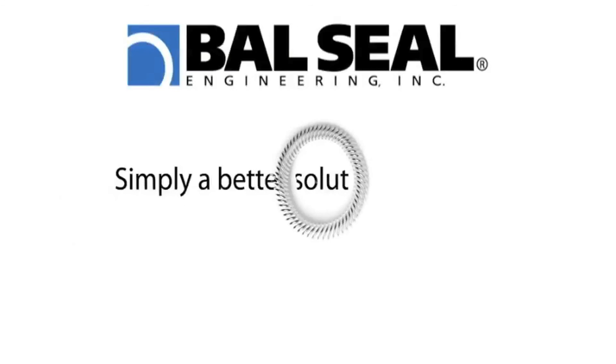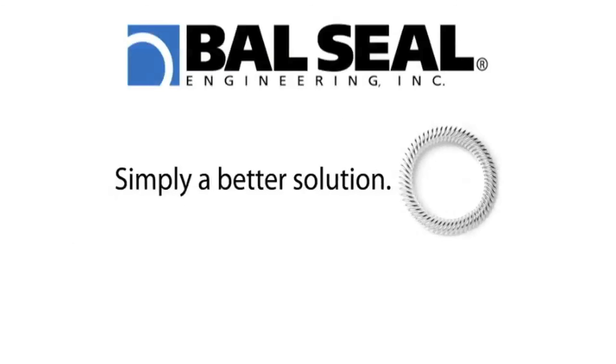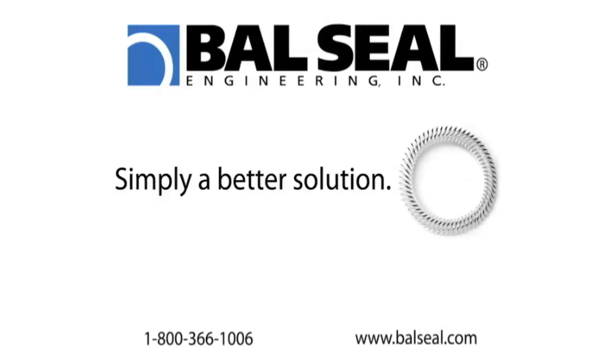Ball Seal Engineering, simply a better solution. www.ballseal.com